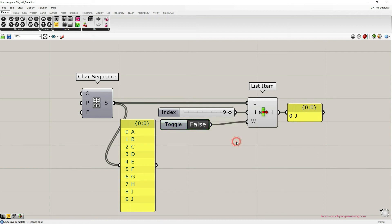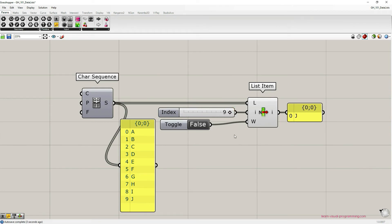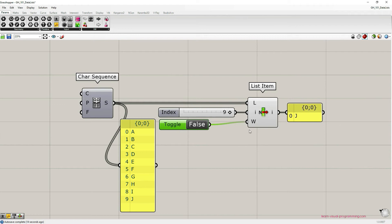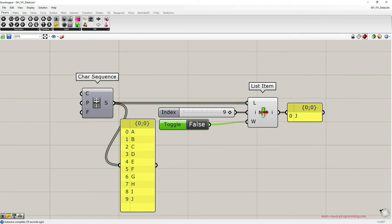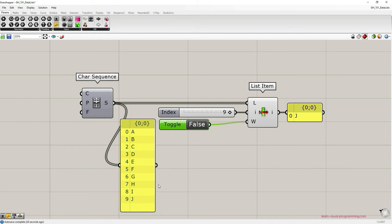So what does this wrap option do? In this case we supply to the list item component index values ranging from zero to nine. This range matches the initial item list which is from A to J. But let's imagine that these components belong to a larger definition and that for some reason indices supplied exceeds the list length of the items.